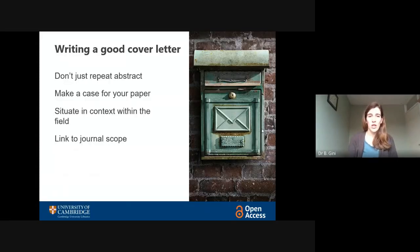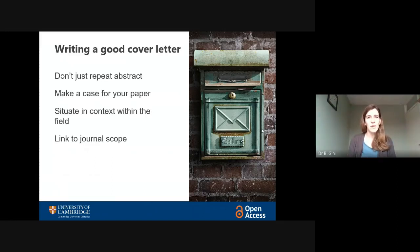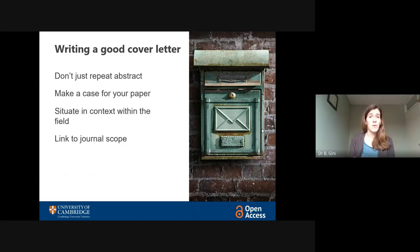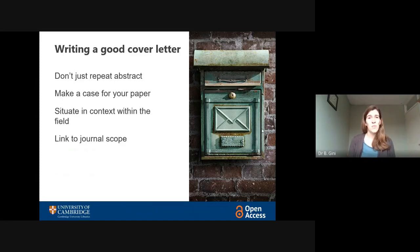The first thing you'll often have to do when writing to an editor is to write a cover letter. This is a bit like a cover letter when you apply for a job. It's your chance to make a case for your paper and to make sure it's presented in the best possible light. So don't just repeat the abstract. Don't just state what's in the paper. You really need to persuade the editor that it would be a really good choice for them to publish your paper.